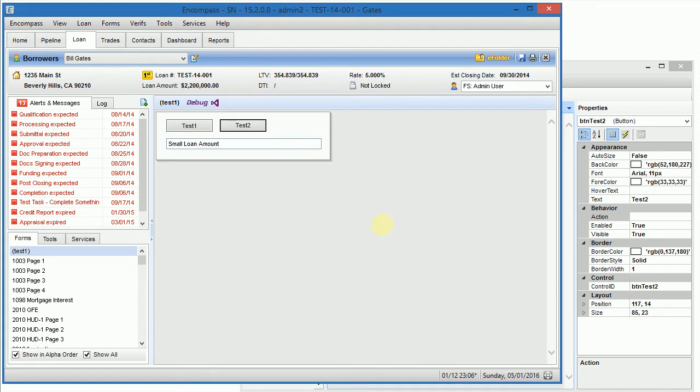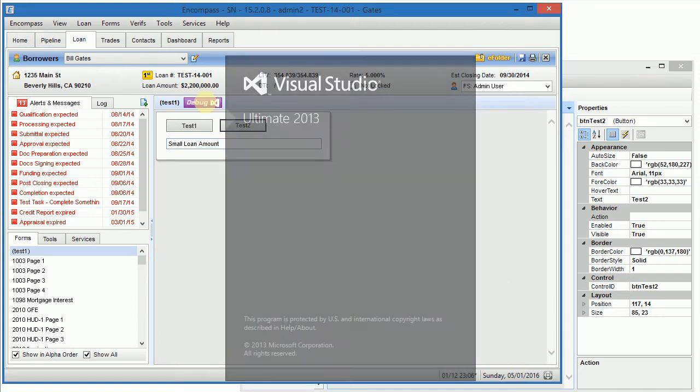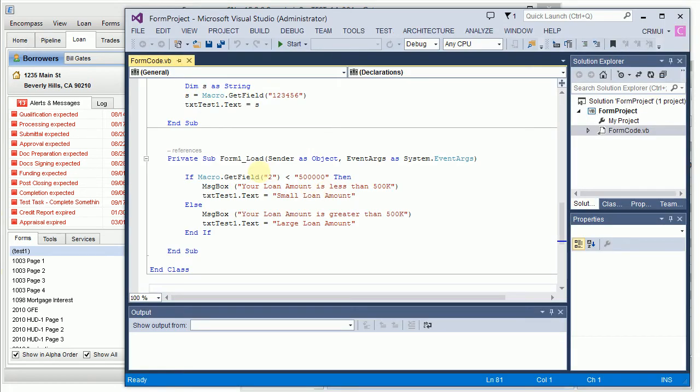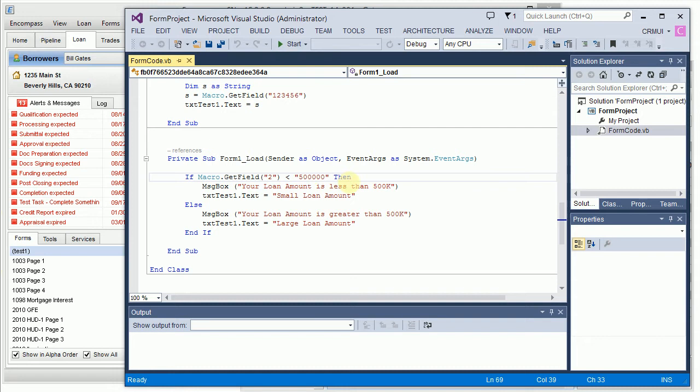Now let's see how Form Debugger helps us fix issues like this. First, we click a button to launch the solution with form code and the code is loaded in Visual Studio.